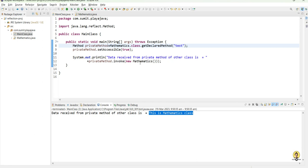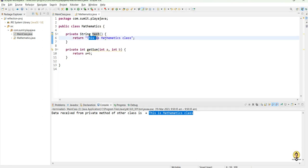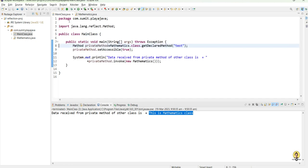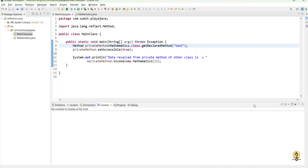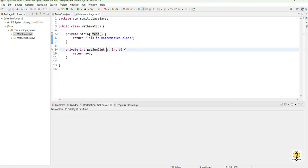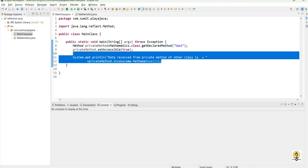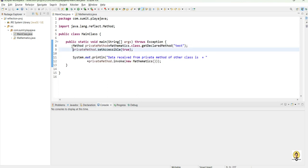In this way, we can call the private method of another class through reflection. Now let's see what happens when the method has arguments — that is the second method, getSum, which takes two parameters a and b. We'll see how we can pass these parameters to the private method. Let me copy this part and paste it again to get the data from the sum method as well.